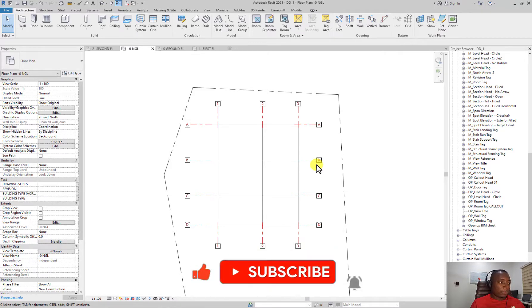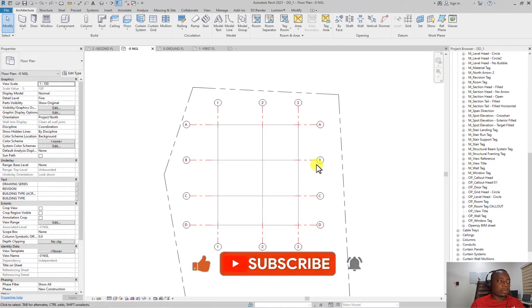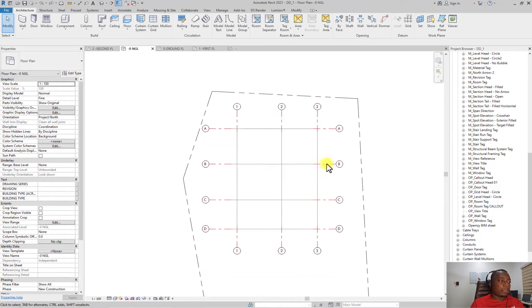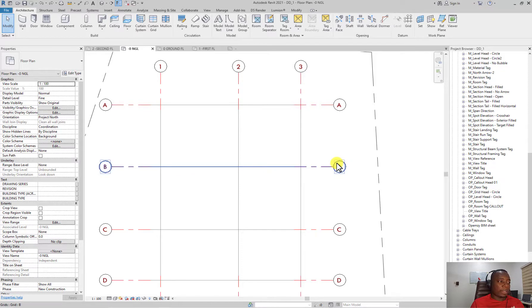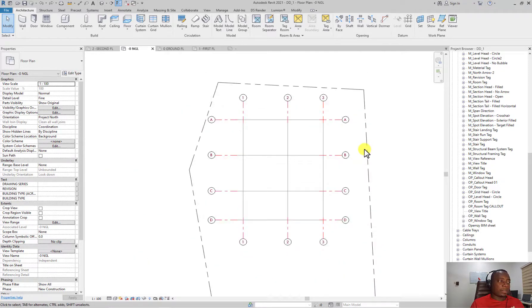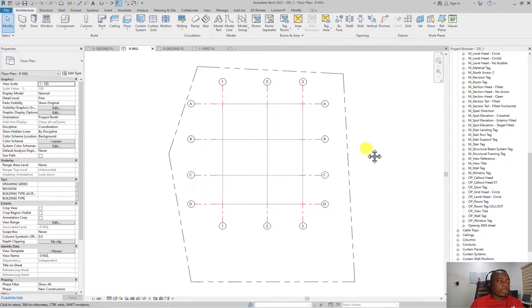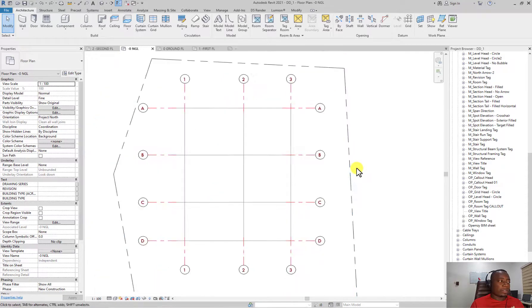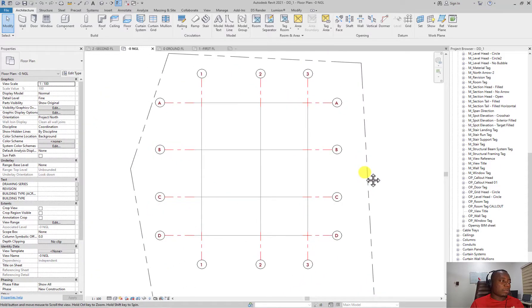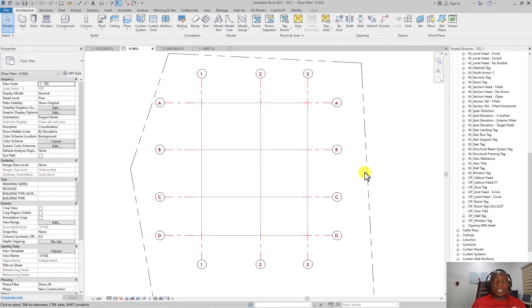For now I don't want to do that, so I'm just going to undo. And I've showed you how to edit the grid heads and the grid lines and end segments, so you can go ahead and create your grids. In the next lesson we'll create our walls, doors, and windows. Thank you.